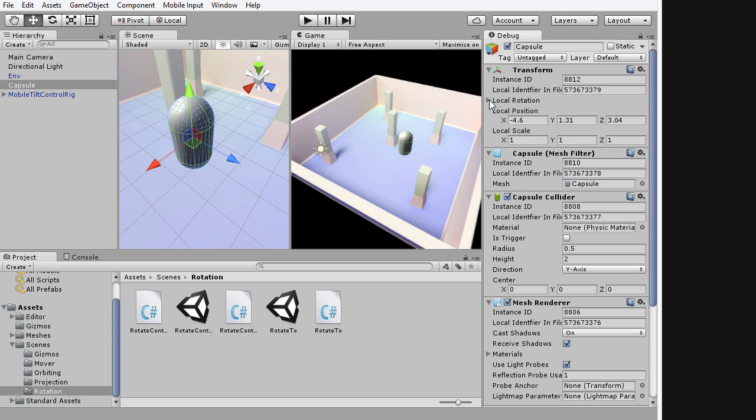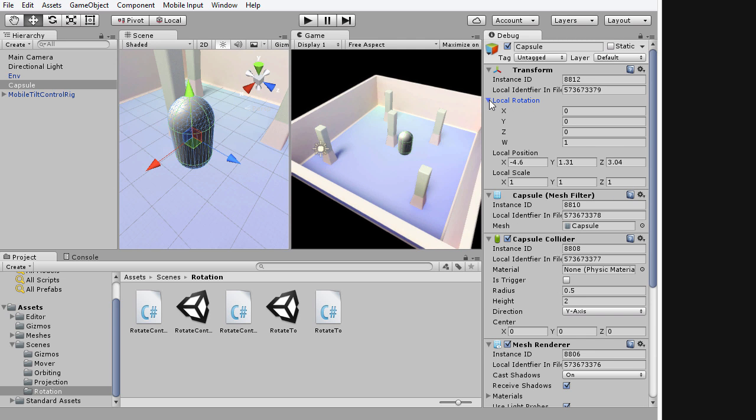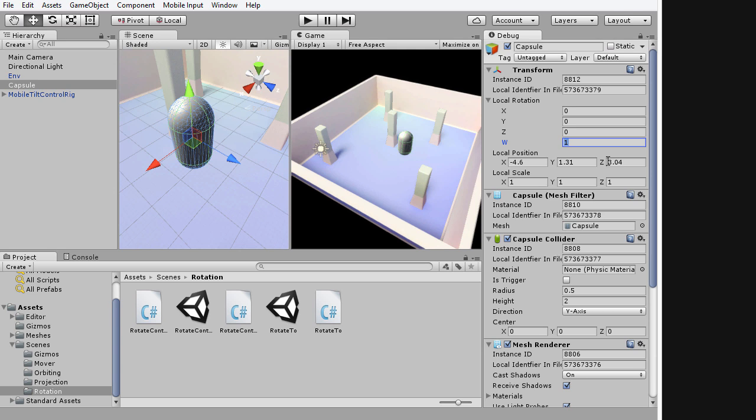If I expand the local rotation field, you can see that previously, whereas we had X, Y, and Z fields, we still get those. But there is an additional W field. That is because a quaternion mathematically is made up of primarily four numbers, and these are X, Y, Z, and W. The W field is handled and managed internally by Unity, and we don't need to worry about it. But I want to show you that it is there.